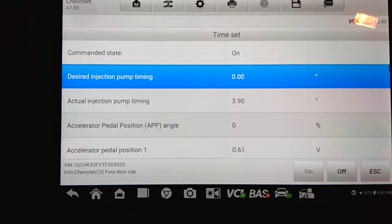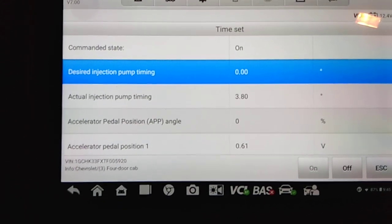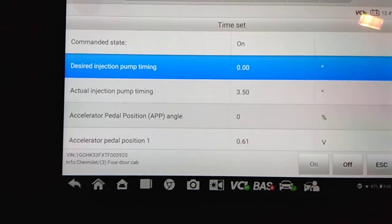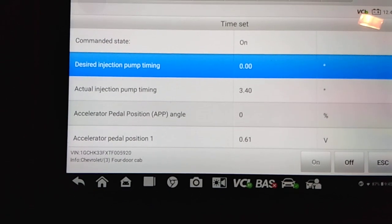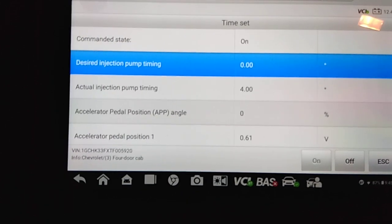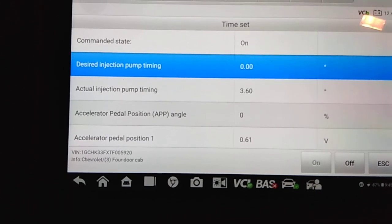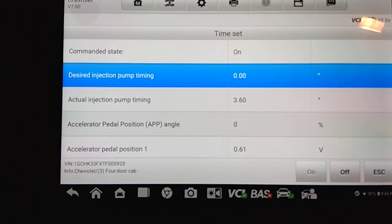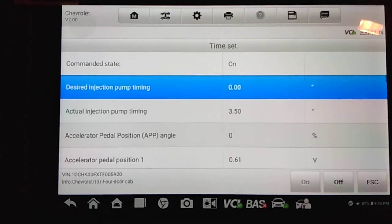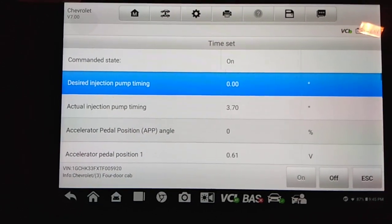So if your timing is not three and a half degrees, you have to shut the engine off. Never, never, ever try to make an adjustment with the engine running. You could very easily end up destroying the injection pump. So you have to shut the engine off.